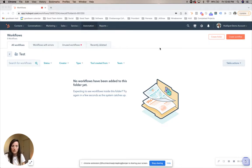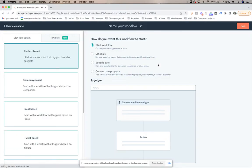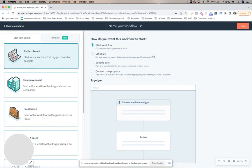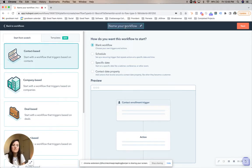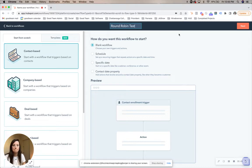So if you go to Workflows and click Create Workflow, what we're going to do is create a from-scratch contact-based workflow. I'm going to name this 'Round Robin Test' and then you're going to click Next.